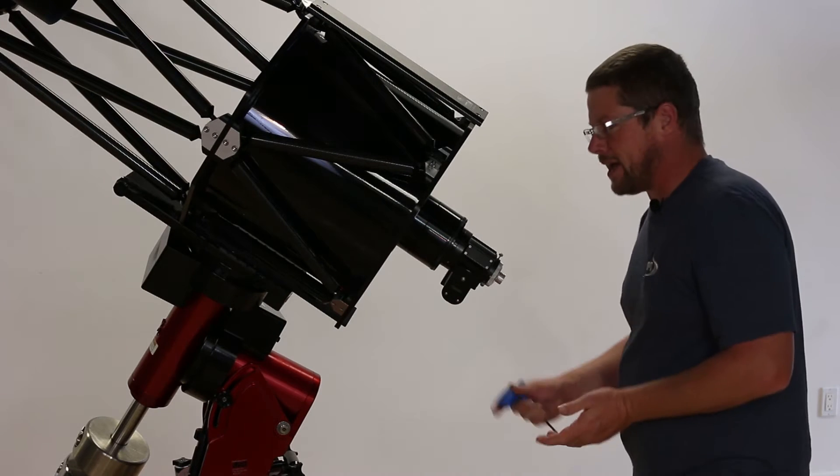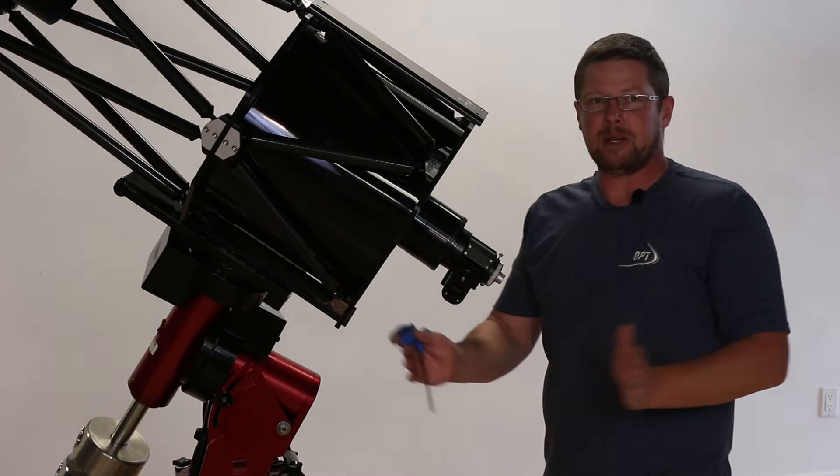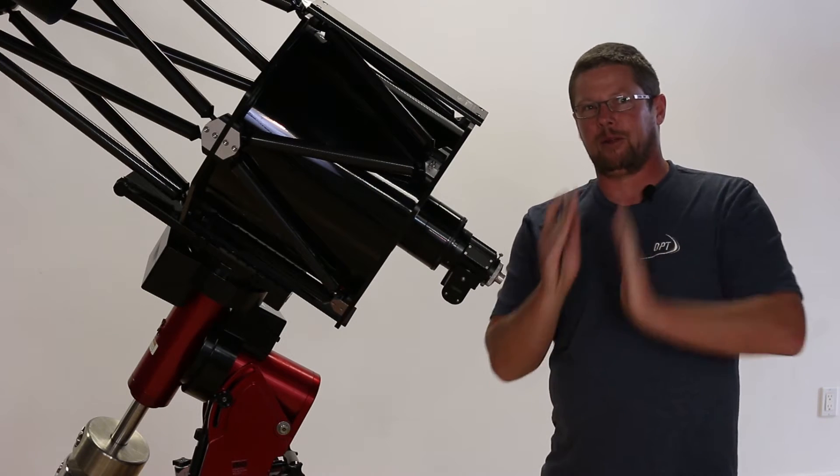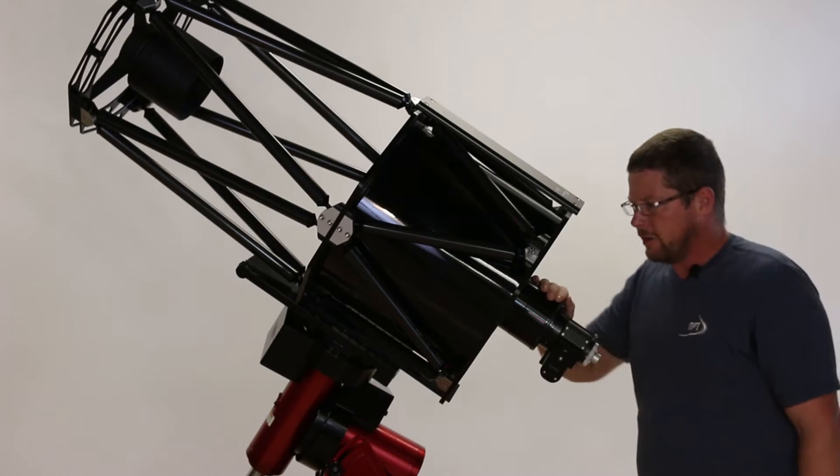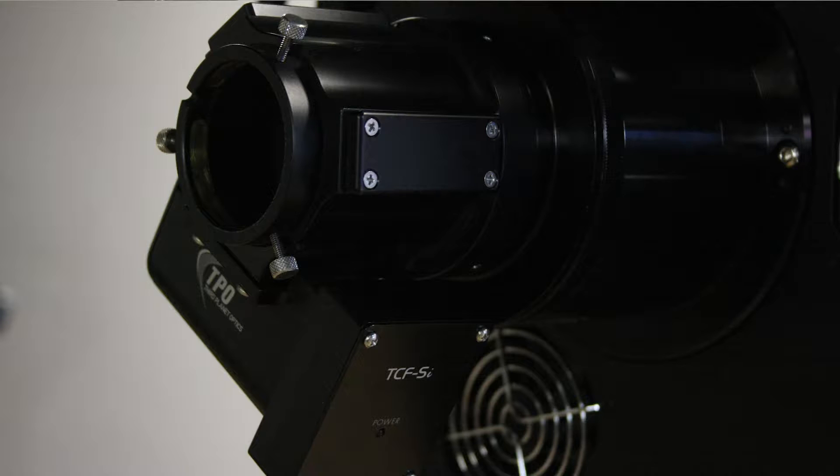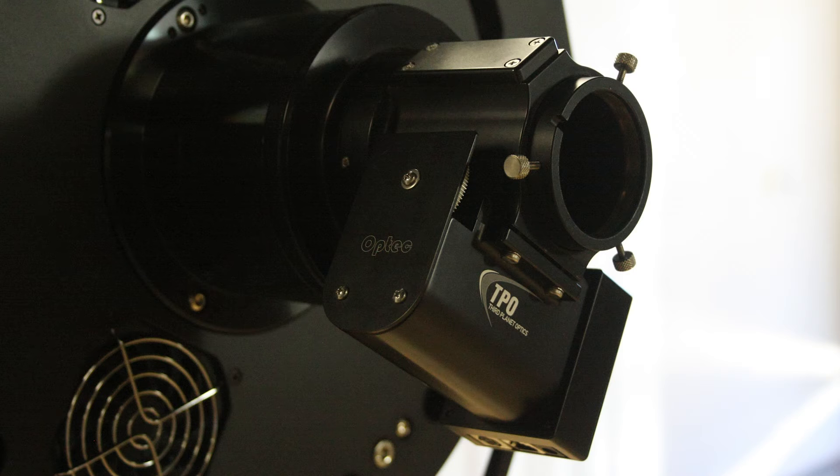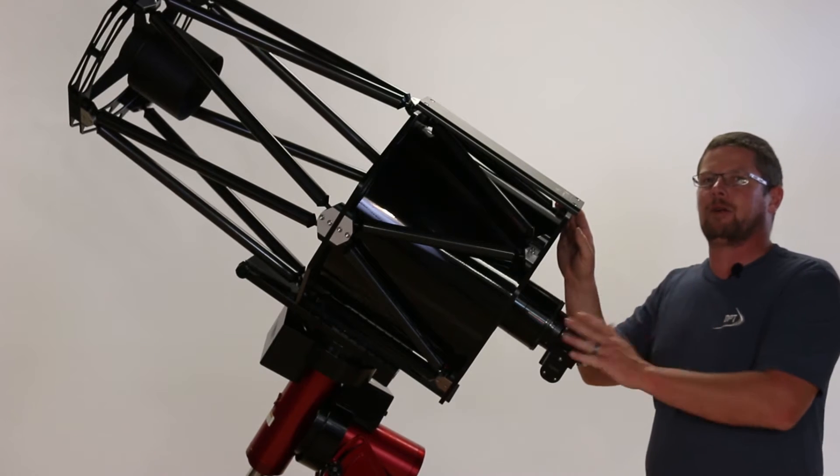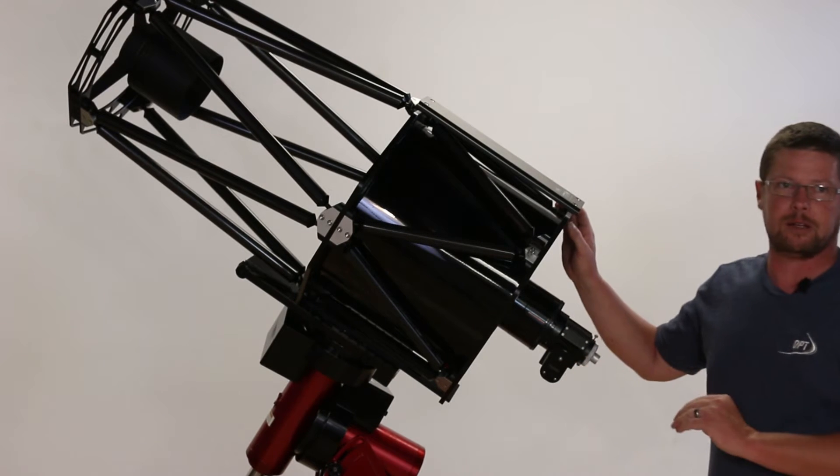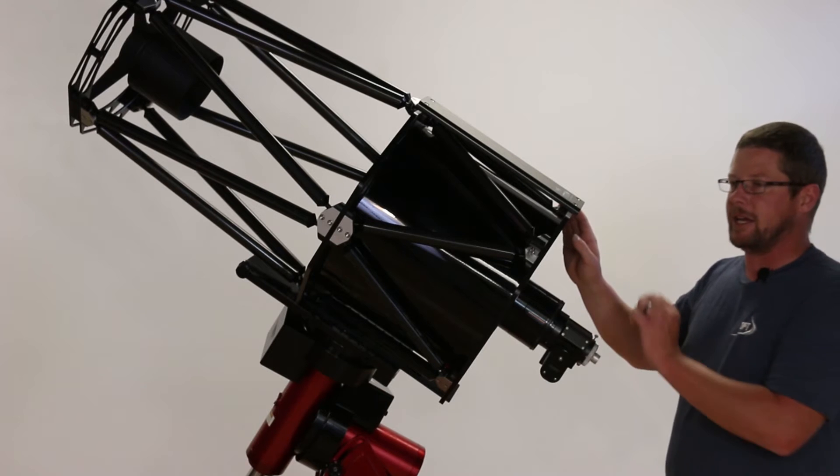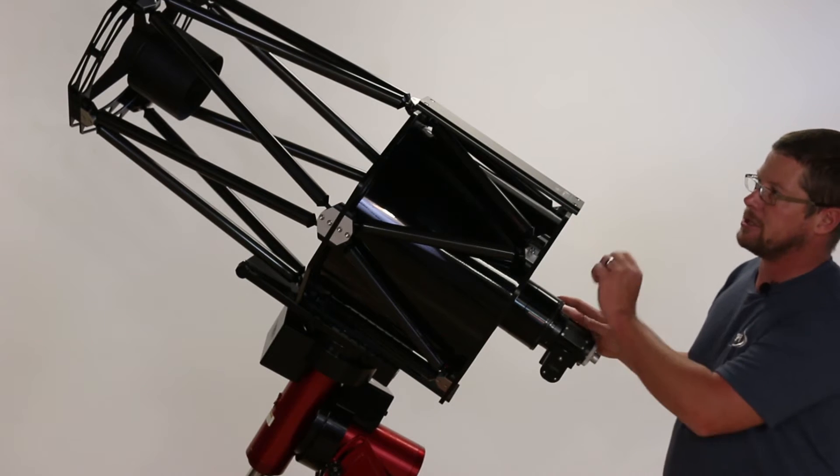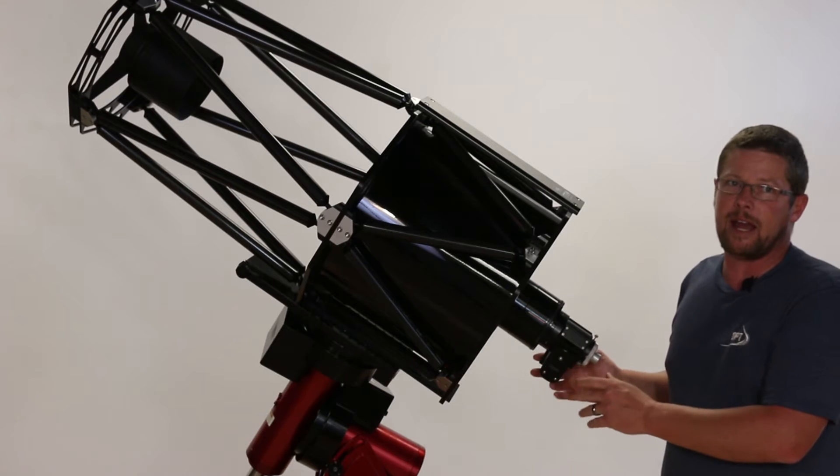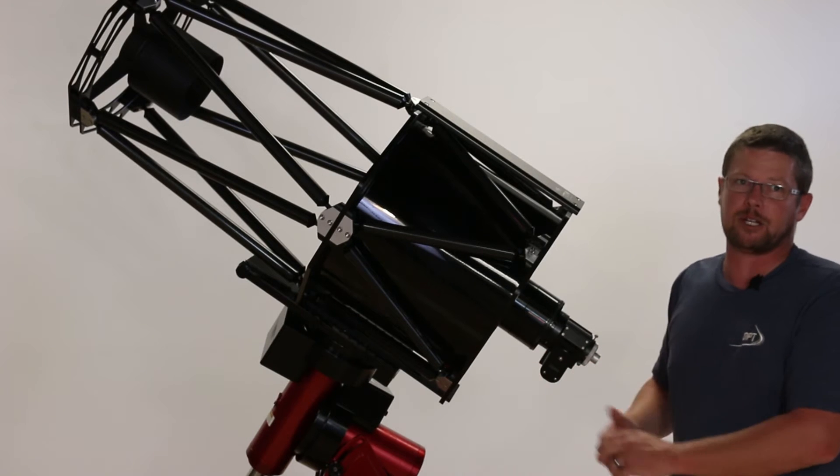And by co-planar, I simply mean that we've got two planes that are parallel to one another. On the back end of the 14-inch, you see one of the TCF-SI focusers that Optec's making for us for use with the RCs. Choosing this focuser because it's a very robust and rigid unit, it's going to make it very easy for us to see the adjustments that we're making, because it doesn't have any mechanical slop or backlash itself.